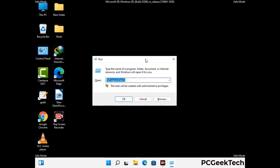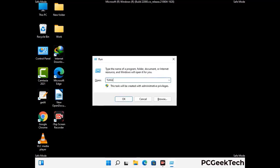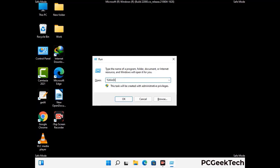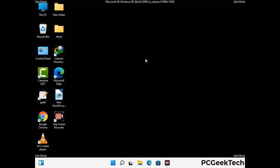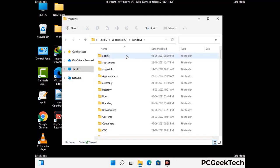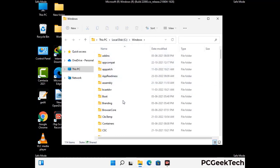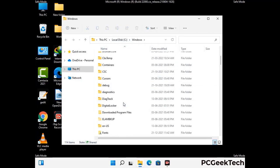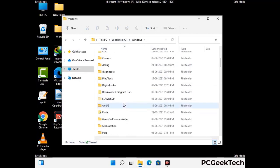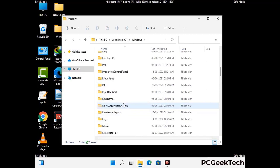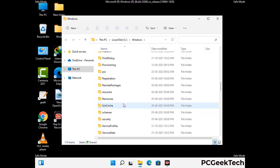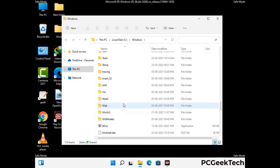Now type in %windir% and press enter. Find and remove any suspicious files or folders related to the virus, and also look for any files created at the time the virus attacked your PC. Be careful and don't remove any important folder.